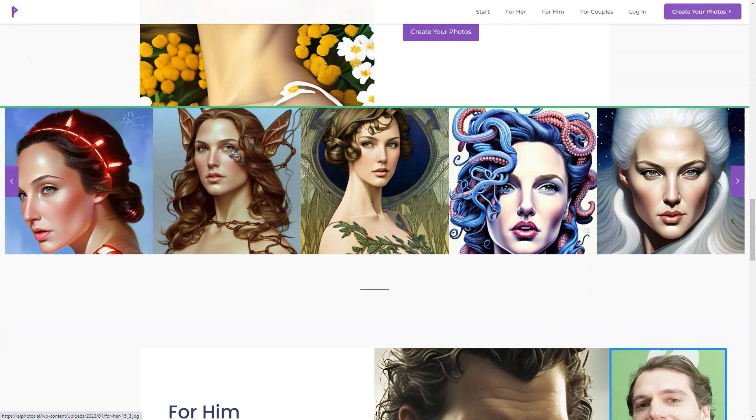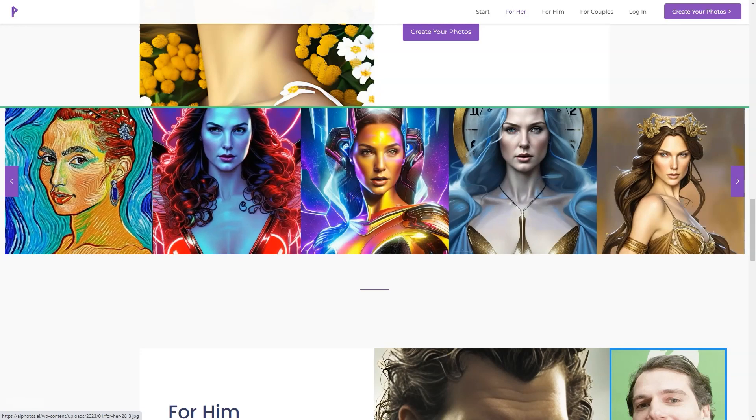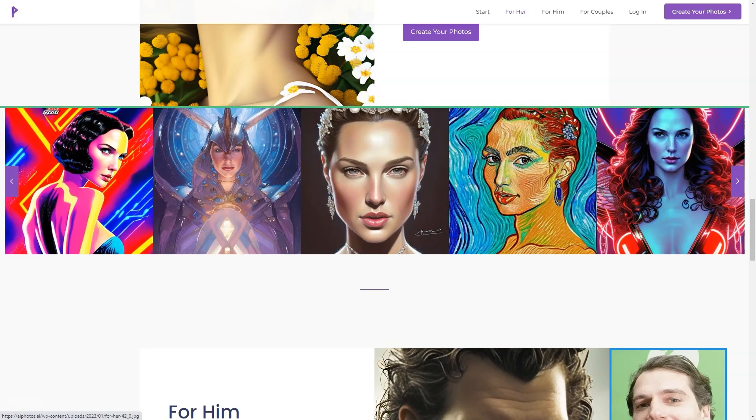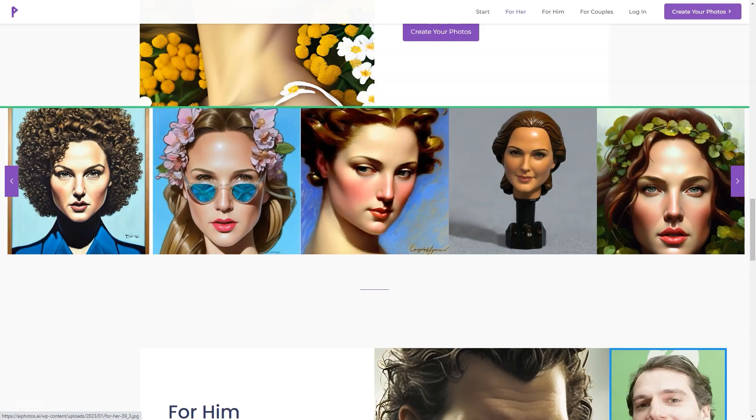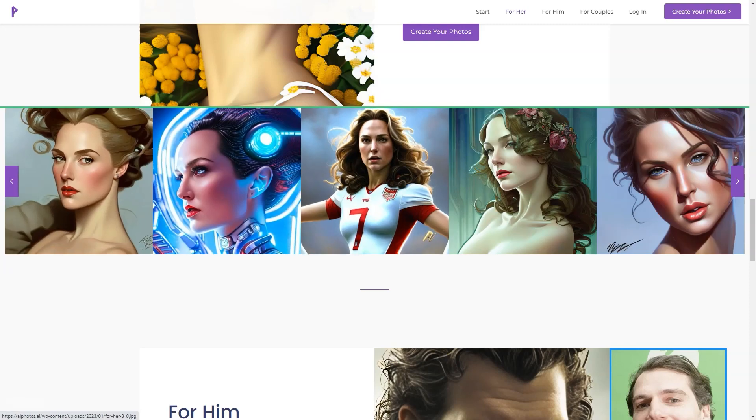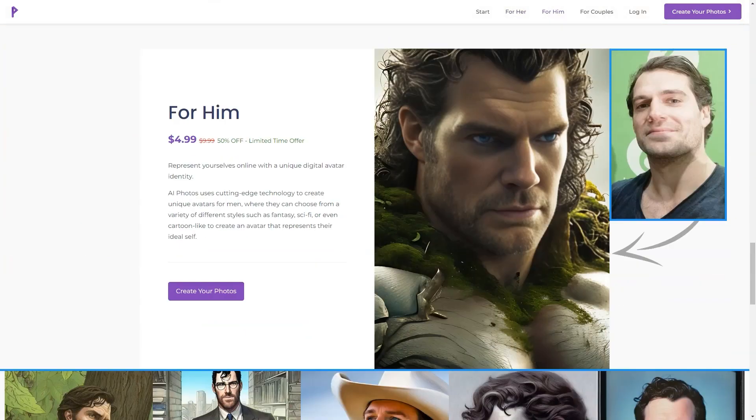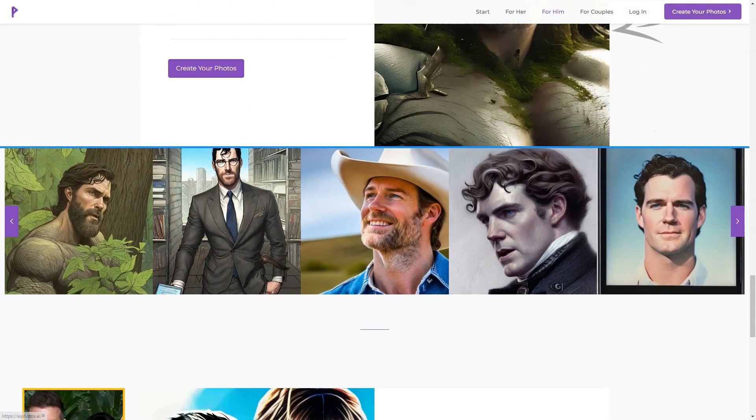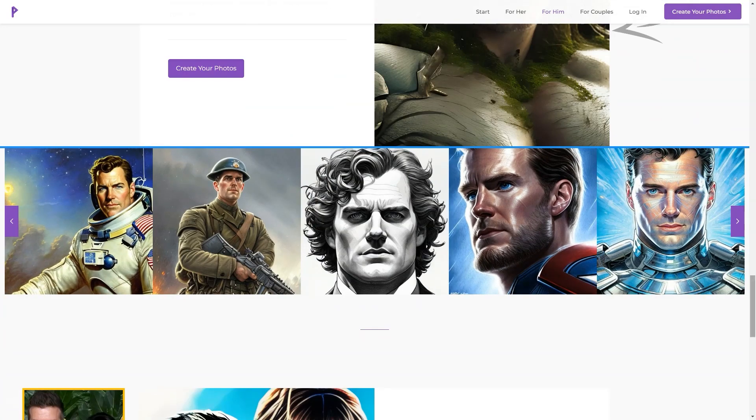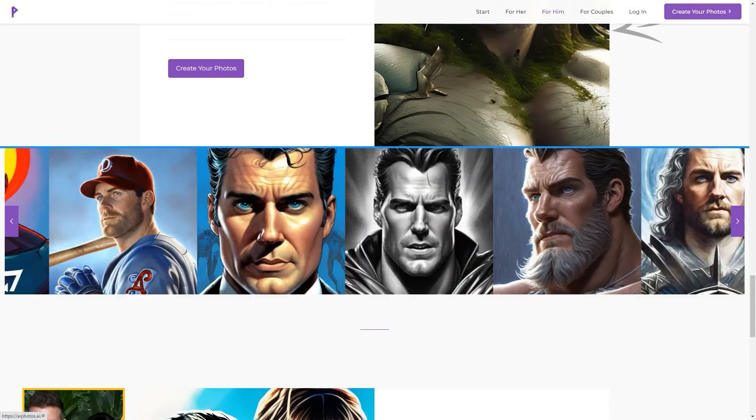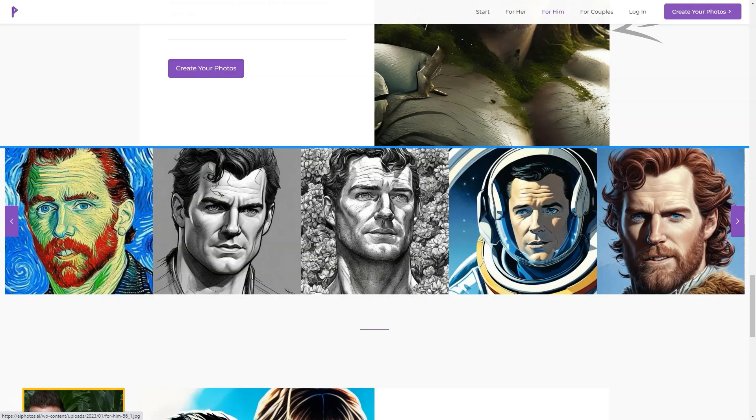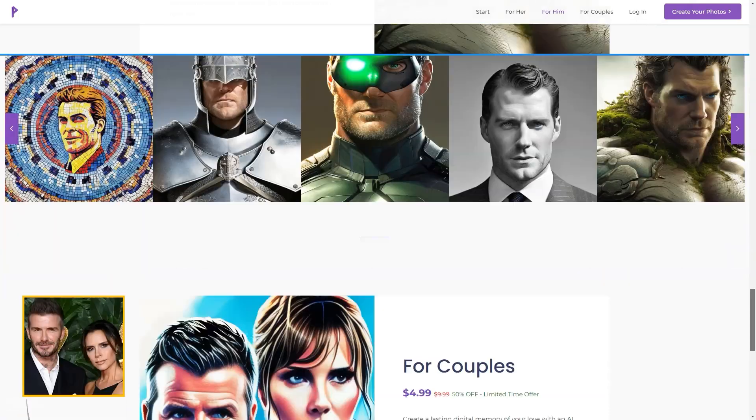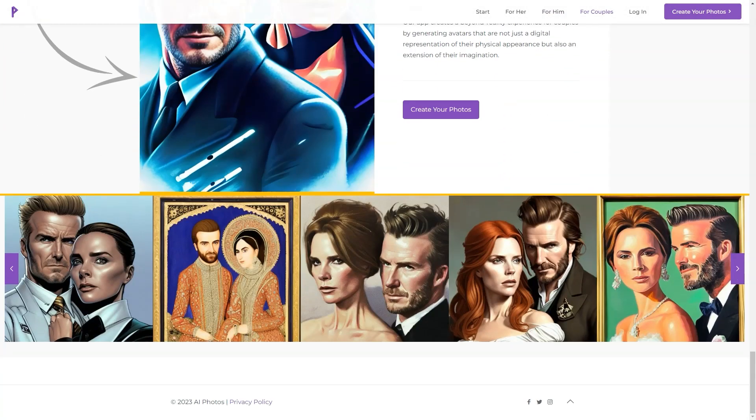For only $4.99, you can access over 150 digital images, and if you want a print-ready photo, they offer it for $7.99. There are over 50 styles for men, women, and couples. But it's not just about the photos. AI Photos uses its cutting-edge AI technology to create realistic and unique digital avatars for various contexts, like social media, games, or virtual reality environments. They offer a limited time discount of 50% off, so you can have the chance to experience an unrealistic digital representation of yourself or your significant other.